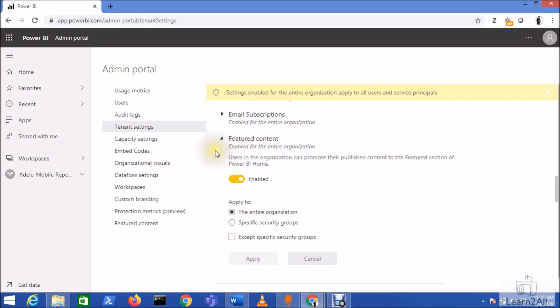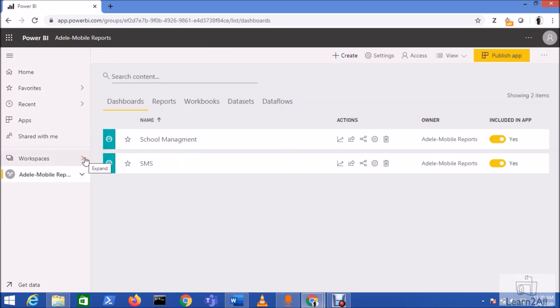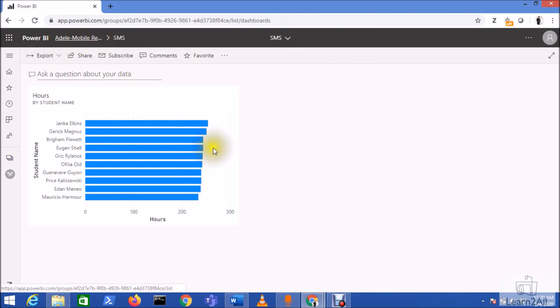Now let's feature one dashboard on the homepage. One important thing to mention here: this feature only supports new workspaces, meaning workspaces created with V2 versions are supported with this newly rolled out feature. From the workspace, go to your workspace and navigate to feature one of the dashboards on the Power BI home. Here I have two dashboards.